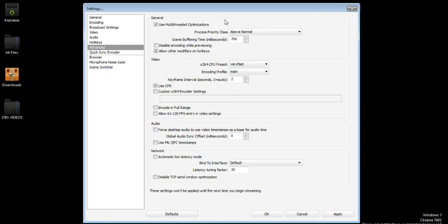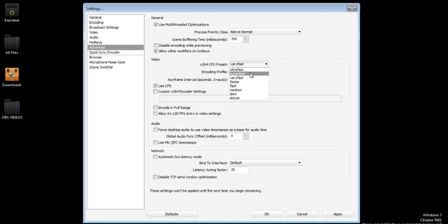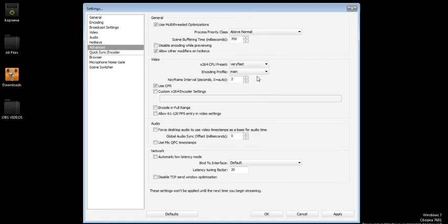I have the scene buffering time at 700 milliseconds. Click allow other applications to modify hotkeys. On the video I have x264 encoder. I have veryfast. Do not put on ultrafast or superfast because then your videos are going to lag.